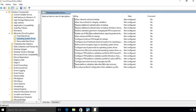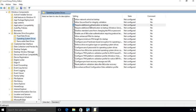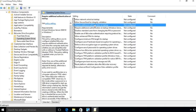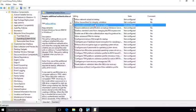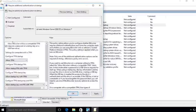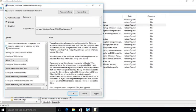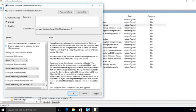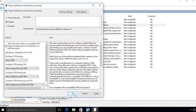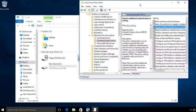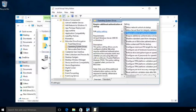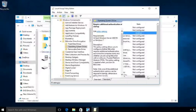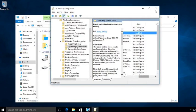Then we're going to choose the third option that says require additional authentication at startup. By double clicking that, we're going to hit enable, and we're going to make sure the little checkbox here that says allow BitLocker without a compatible TPM is checked. I'm going to say OK. And that's it. I'm going to go ahead. Now that this is enabled, so as long as you now see that it's enabled, I'm going to close it down.